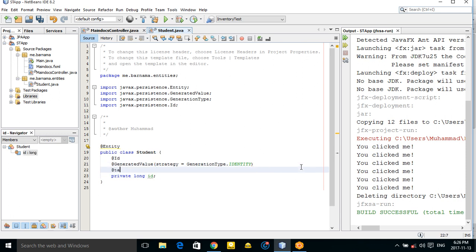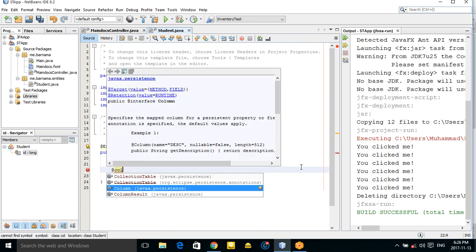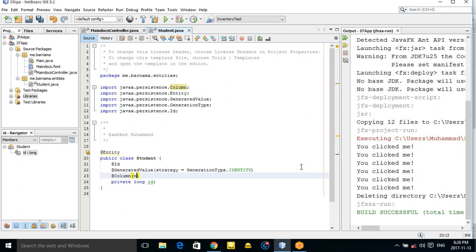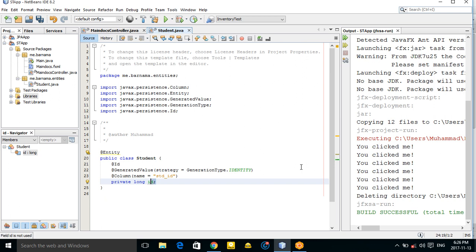You can also use the @Column annotation to specify the column name in the database. For example, the column name is 'std_id' — this is the actual column name that will appear in the database.